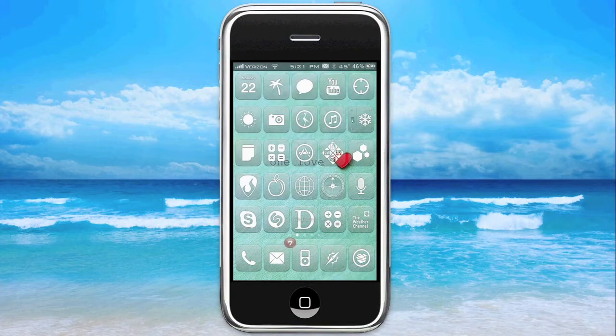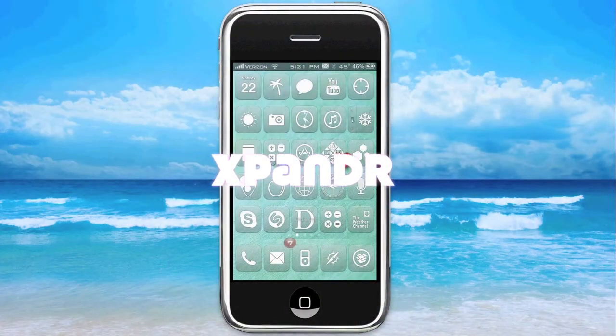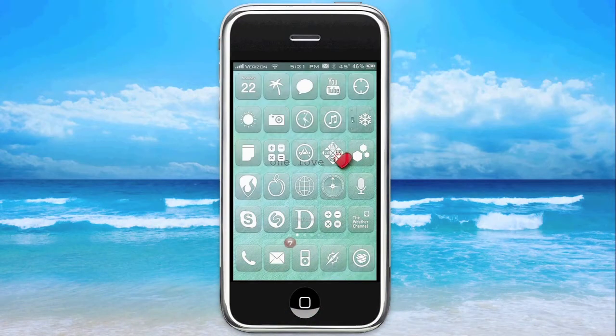Hey guys, it's Kyle, and the app for today is called Expander. Available for pay on Cydia, but also for free. If you guys would like the free source, it's over in the description. But remember, support the developers.